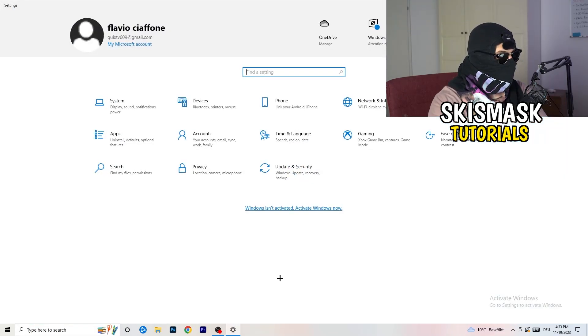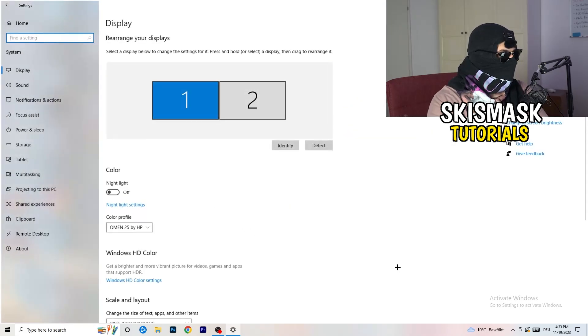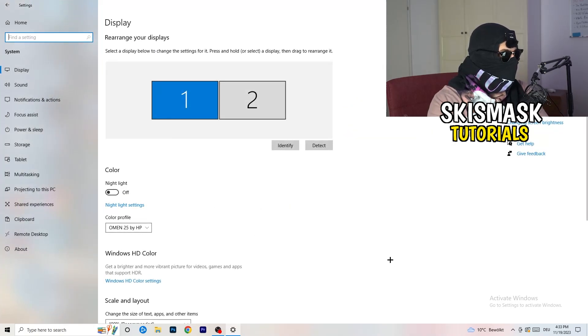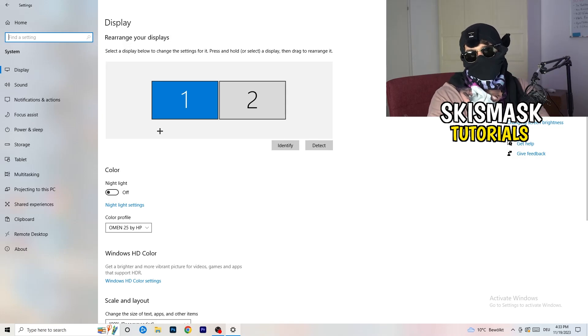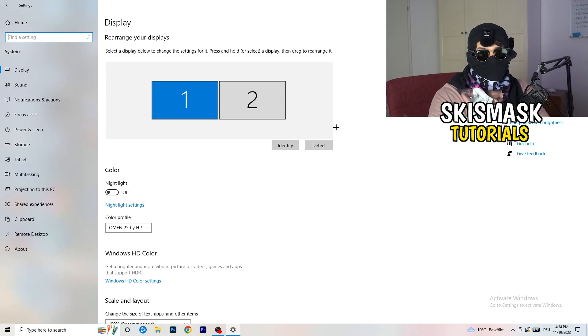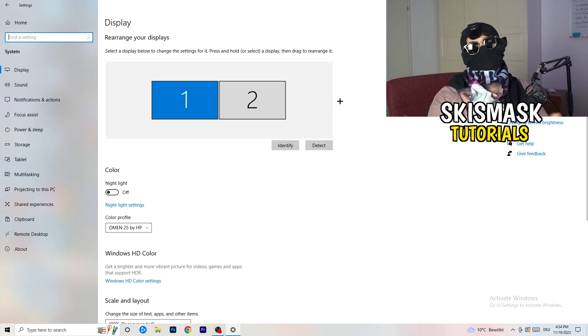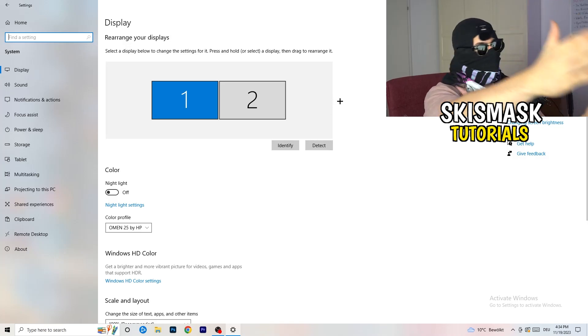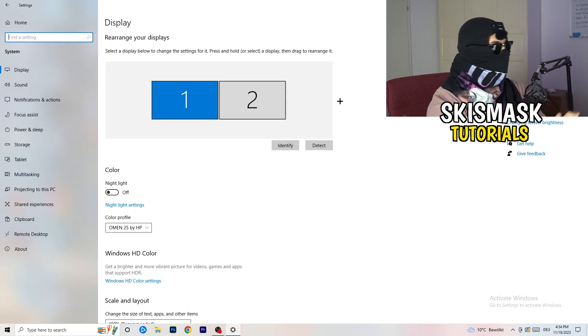Once you're at the settings I want you to go to system and once you're at the system you're going to stick obviously to display. You're going to do the same thing in Windows settings what you were doing in your control panel. So basically identify which is your main monitor. If you have two, this one and this one, for me it's the first one which I'm playing my games on.